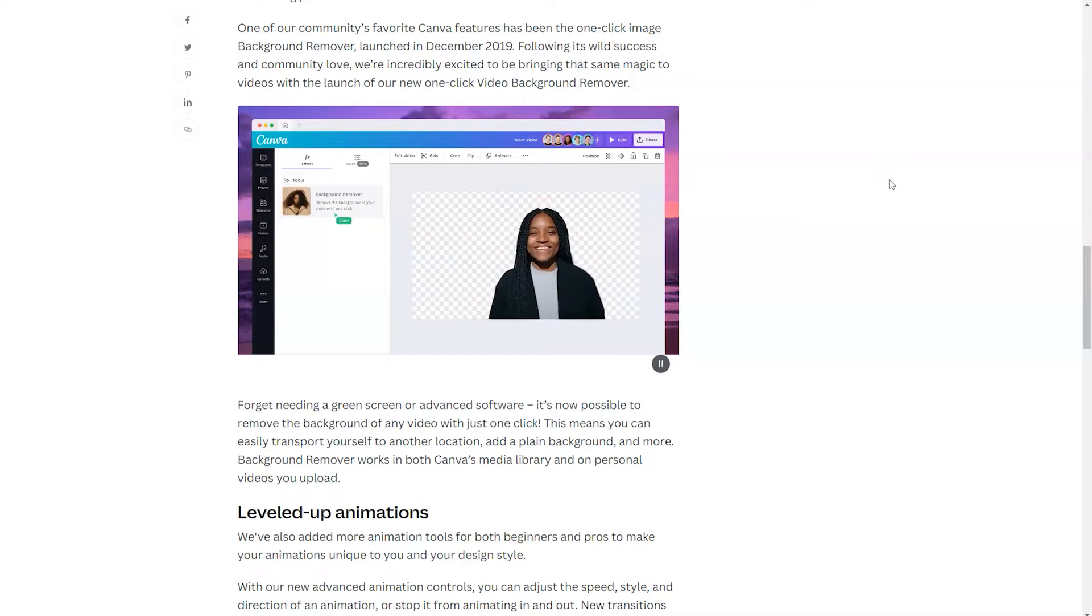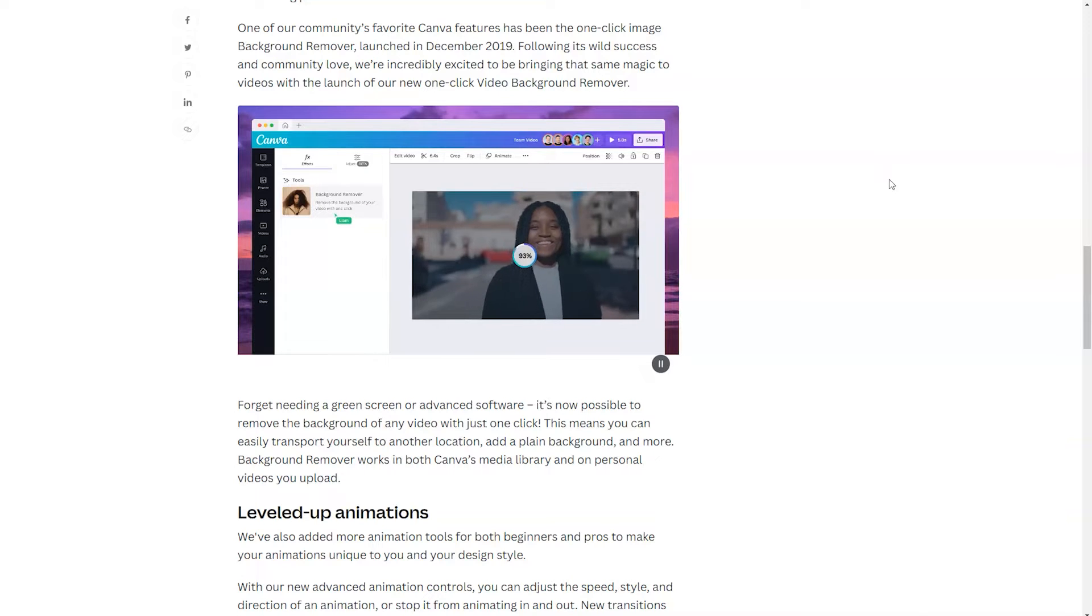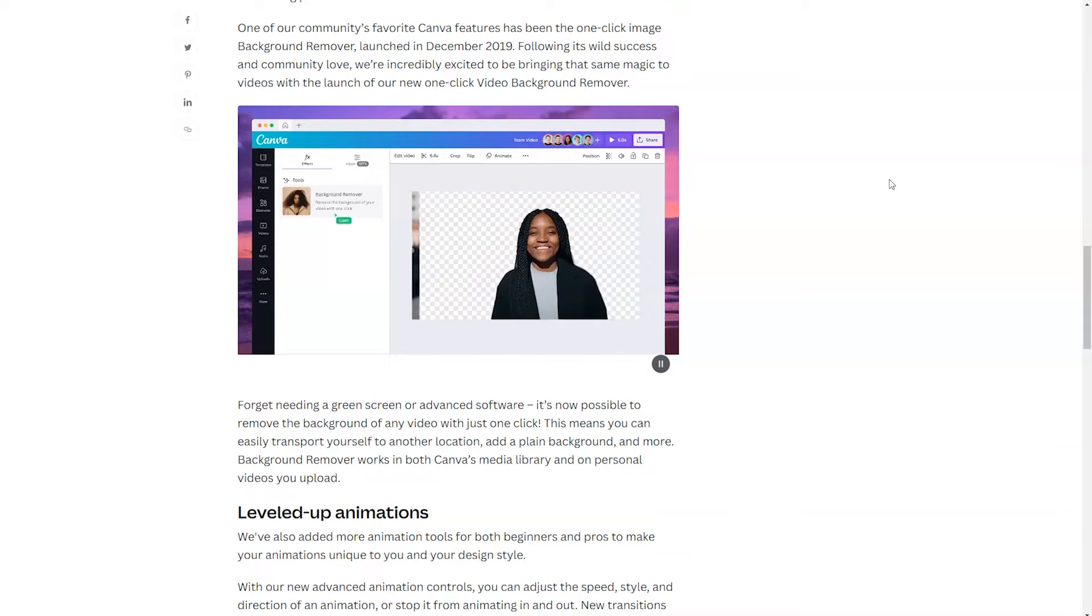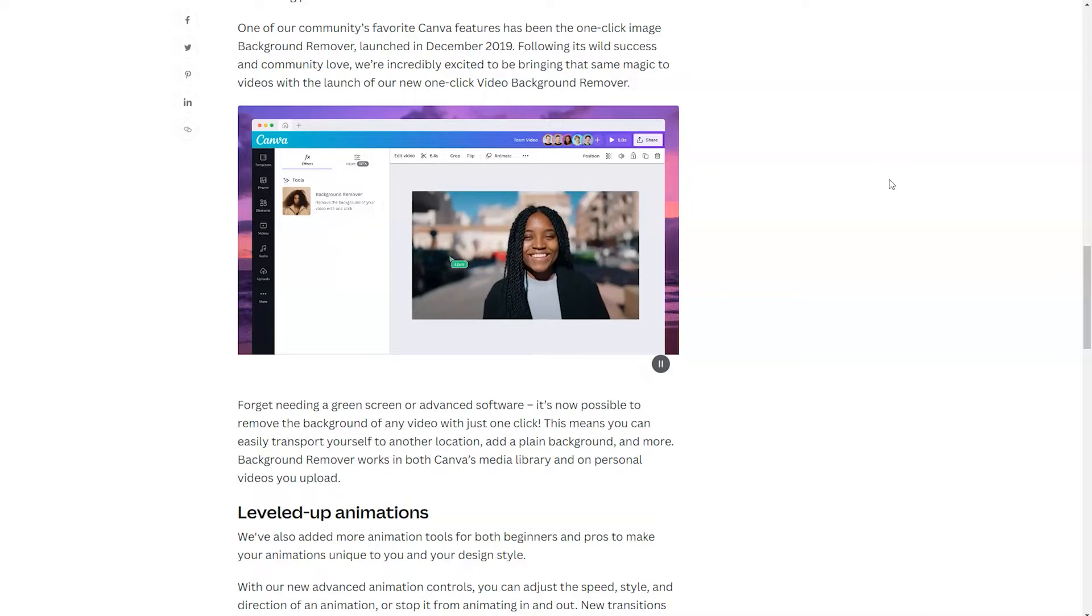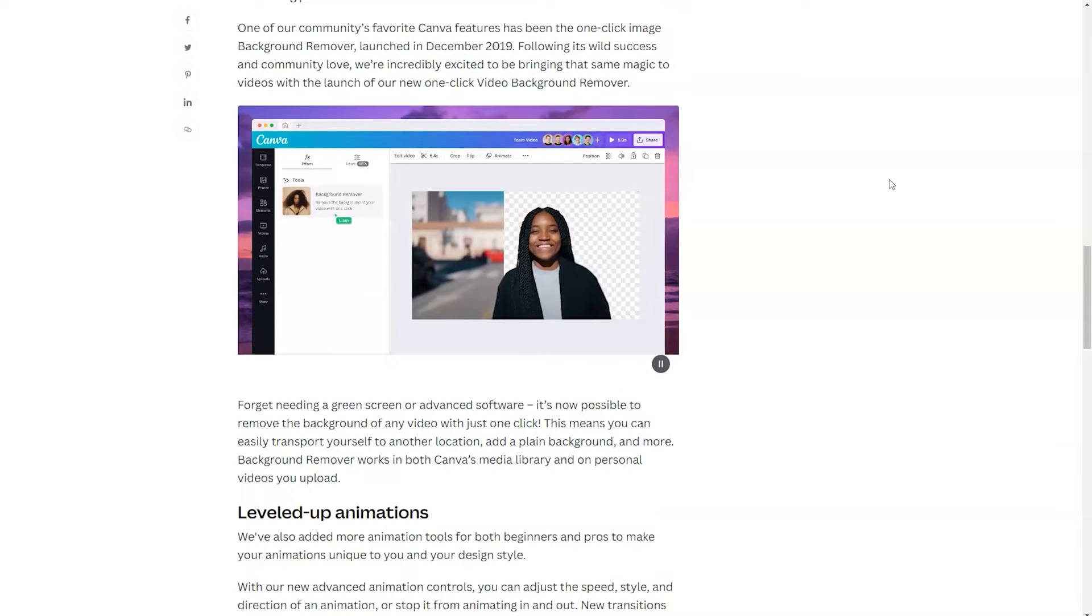You can use your own clips or pull clips from the Canva video library. So for this example, we're going to hop into Canva and utilize a presentation template.